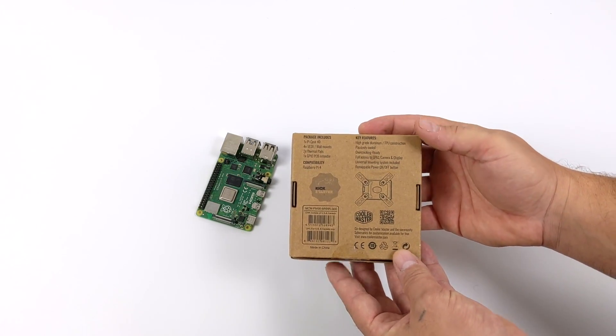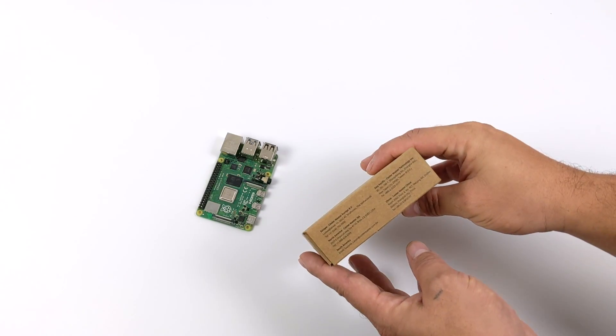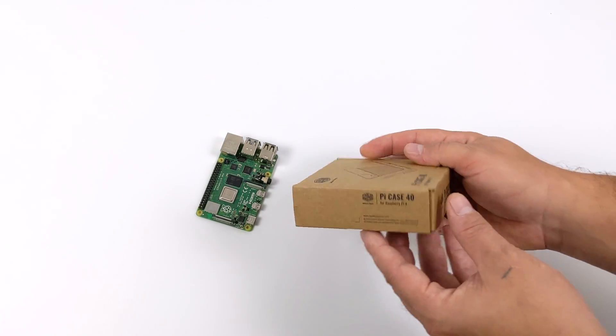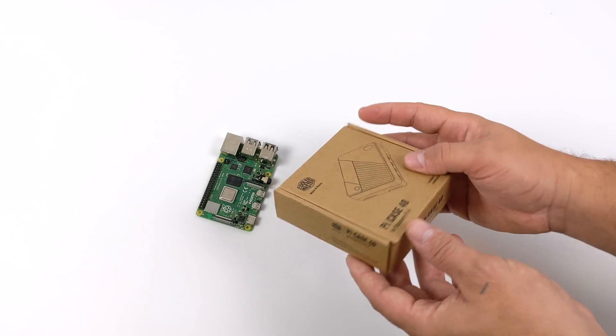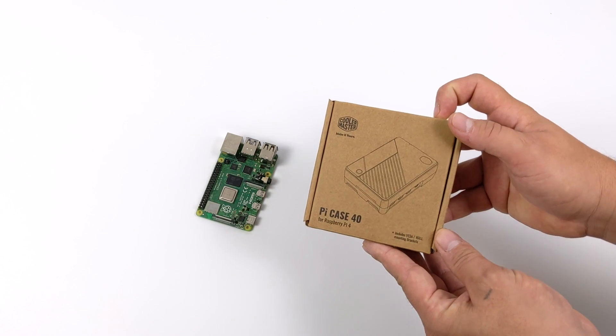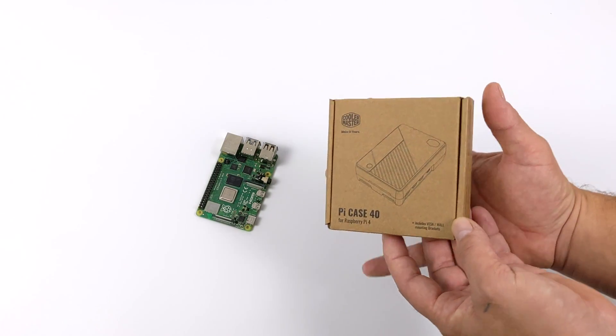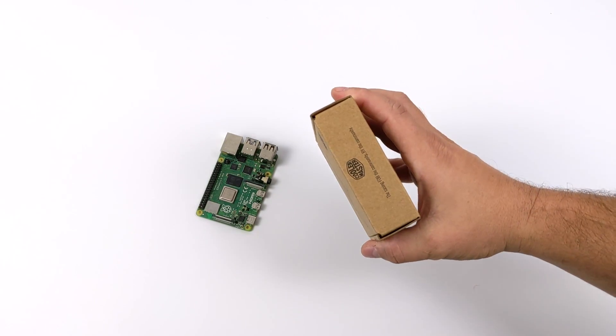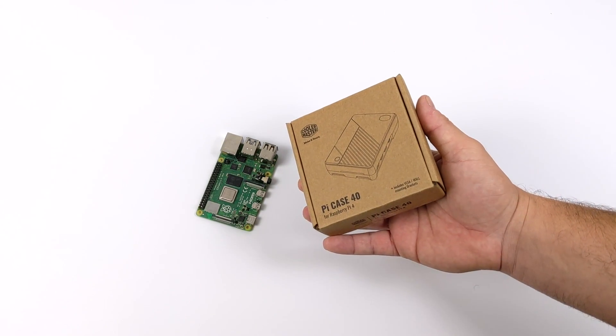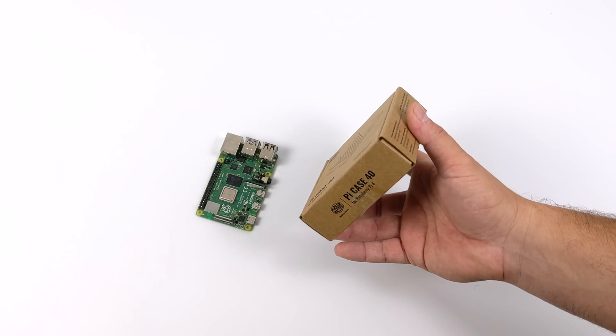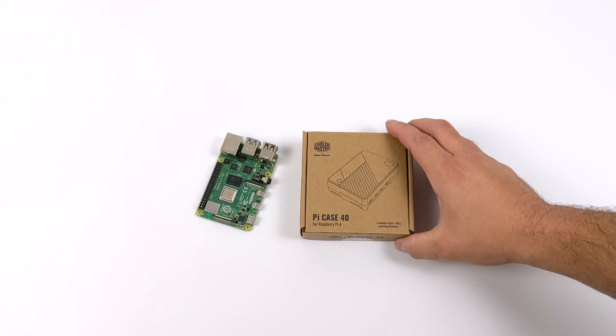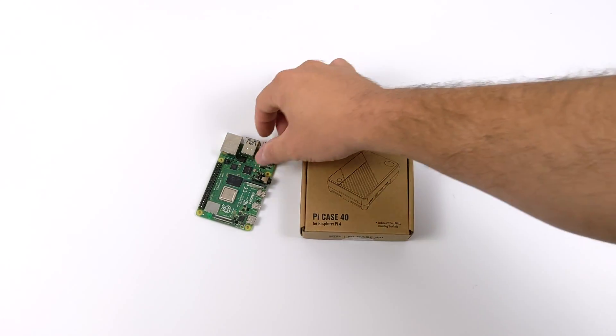Before we get started here, I do want to mention that the case I have in my possession right now is an earlier unit. This is not the final production level. They still need to iron out a few imperfections with the TPU wrapping on the case itself, but overall this is getting really close, and personally, I think it looks great.